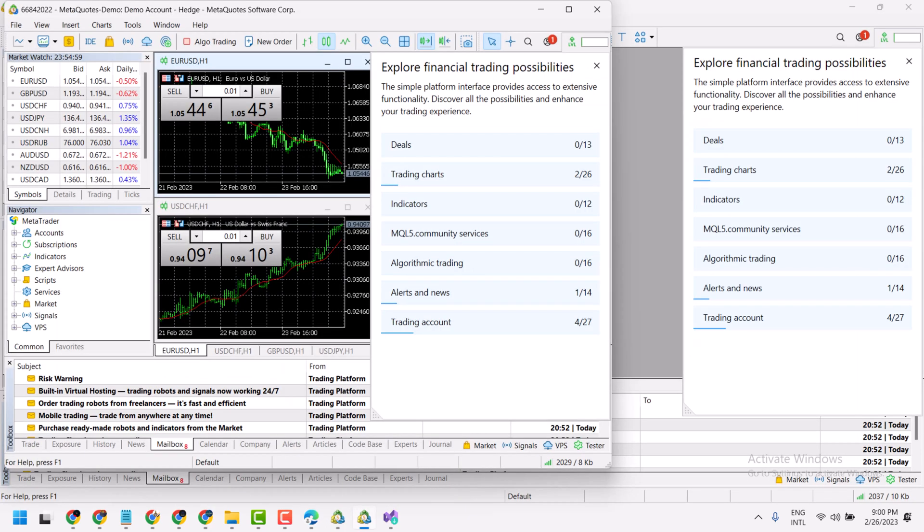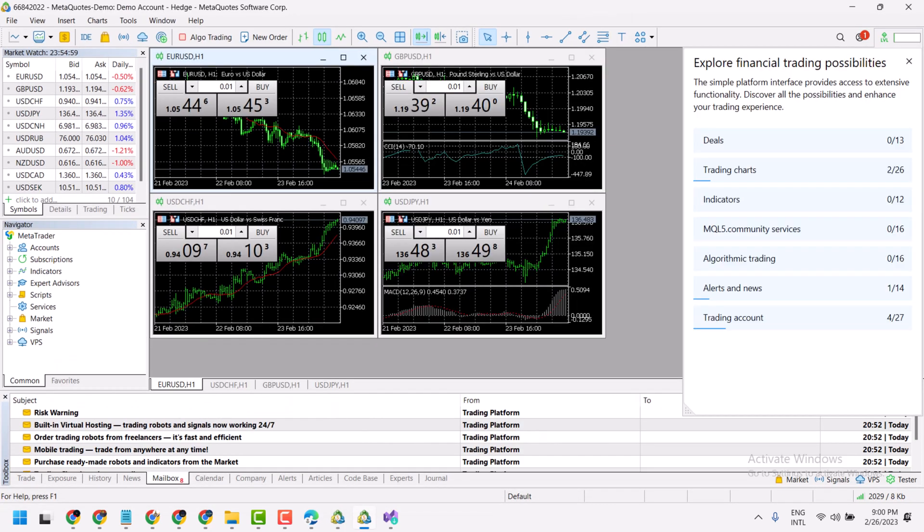Now just open it, and this way you can download and install MetaTrader 4 on your Windows 10 or Windows 11.